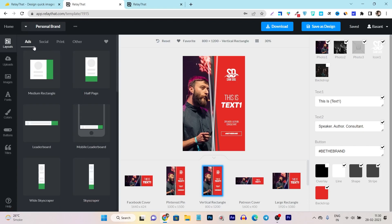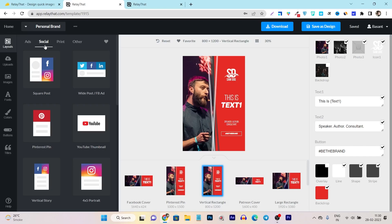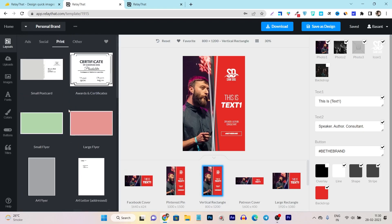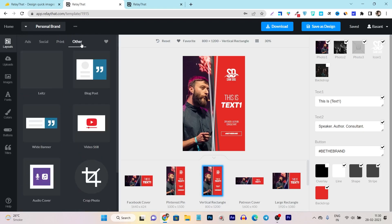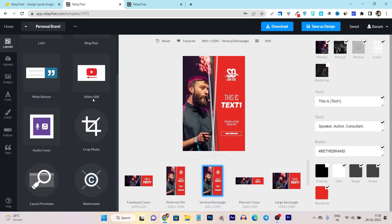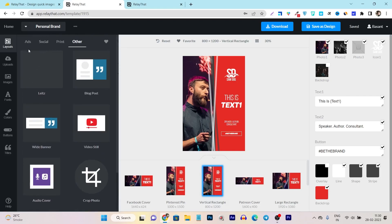They have tons of templates and layouts available — these are all for ads. I can also select from the social templates. There are some printing services templates available in different formats, plus some other formats like a wide banner for LinkedIn, YouTube or video templates, and I can also add my watermark and other things here.